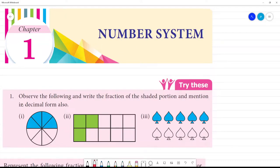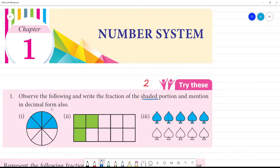Chapter 1, Number System — Try These, page number. Observe the following and write the fraction of the shaded portion. We can write the fraction of the shaded portion and mention it in decimal form also.